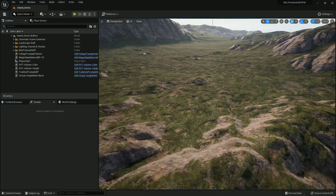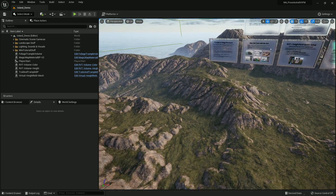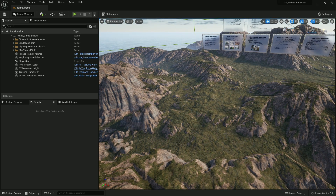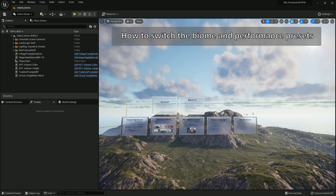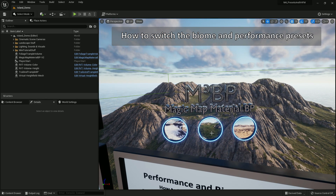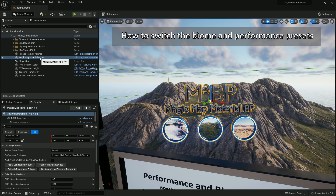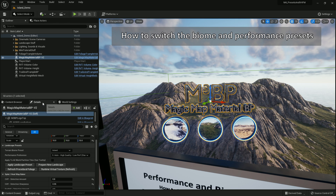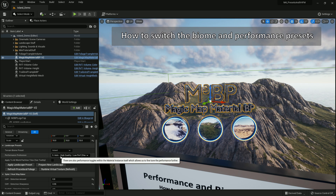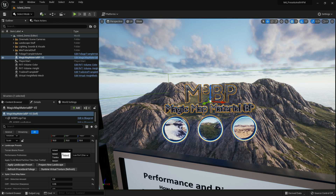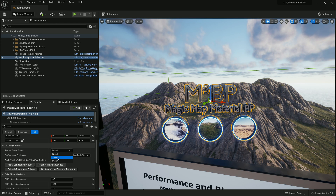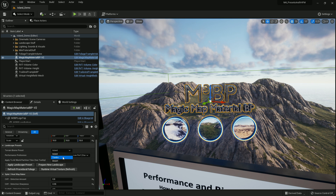Here we are in the default map that loads up with Magic Map Material Maker, and by default we're using the island preset because this is the island map. To change the biomes and performance preferences really quick, you want to find this icon on the default map — this m3bp Magic Map Material — click on it, or click on it up here in the outliner. In the details panel you'll see terrain biome preset and performance preferences. We have three different biomes we can select from, plus a whole bunch of different paint layers.